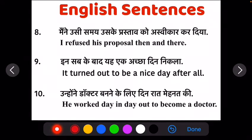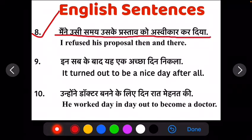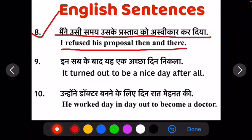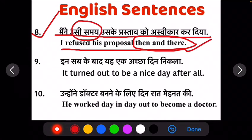Ab apna eighth sentence hai: mainnay usi samayi uske prastaaf ko asvikar kar diya. I refused this proposal then and there. Ab apna jo 'then and there' aaya hai, ye ek phrase hai, aur 'then and there' voha apna 'usi samayi' ke liye use hoa hai.